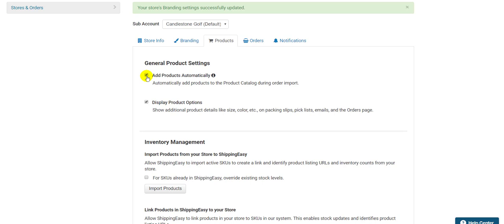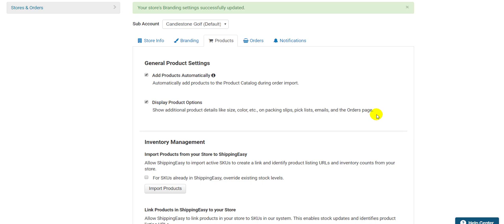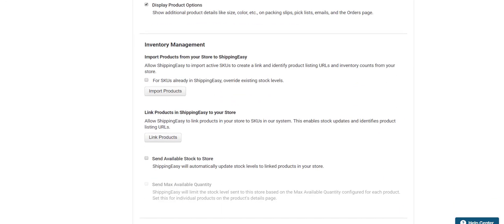The two checkboxes at the top apply to everyone. The first checkbox ensures that any product with a SKU in a downloaded order will be automatically added to your Shipping Easy product catalog. If you do not want to populate your product catalog this way, uncheck this box. The second checkbox will adjust how much detail about your products are displayed on the packing slip and confirmation emails. If you find yourself displaying too much or not enough information about your products within Shipping Easy, adjust this setting here. Examples of this are showing size, color, and style of your products.